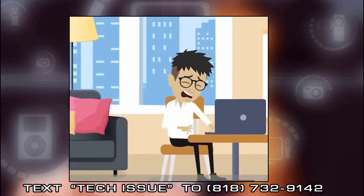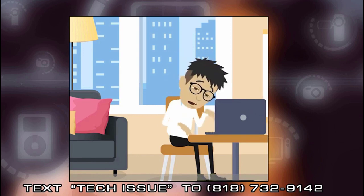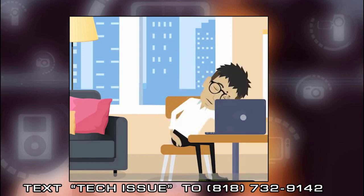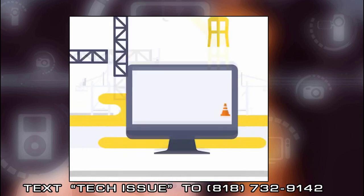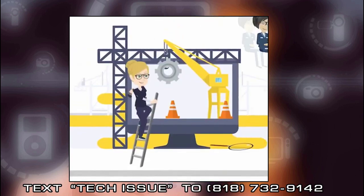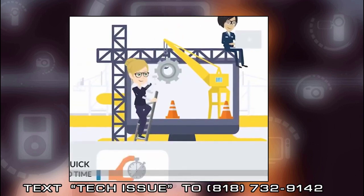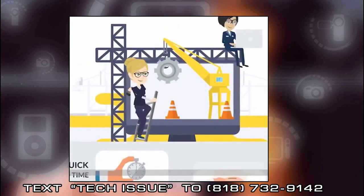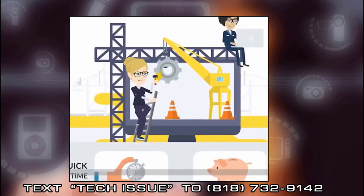So if you have any nagging questions relating to computer or mobile device issues, please text Tech Issue to 818-732-9142 and we will promptly release a video on our channel with your question addressed.